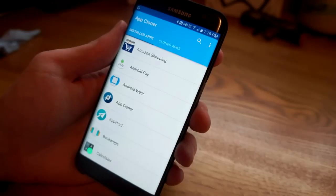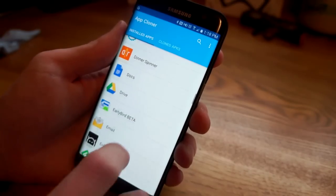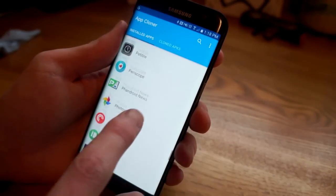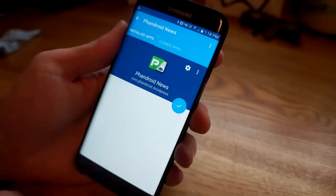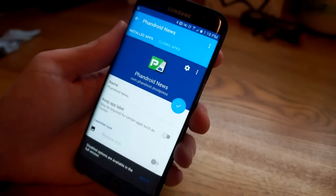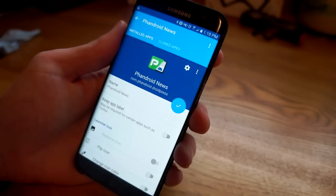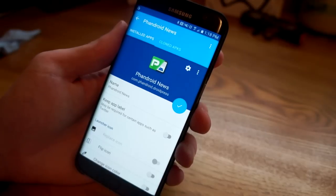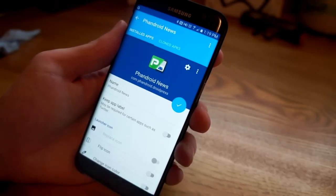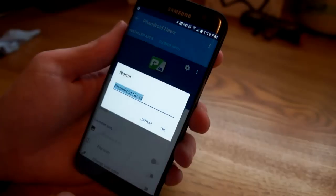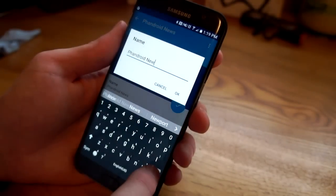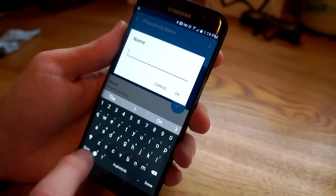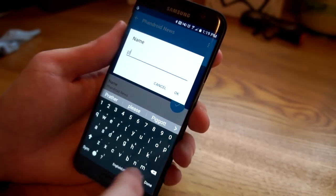For this demonstration we are going to clone the Fandroid news app. When you get to this page, this is where you're going to basically differentiate the cloned app so that you can tell it apart from the app that's already installed on your phone. You can do that in a number of ways. I can change the name, let's say I want to change it to just Fandroid in all uppercase.